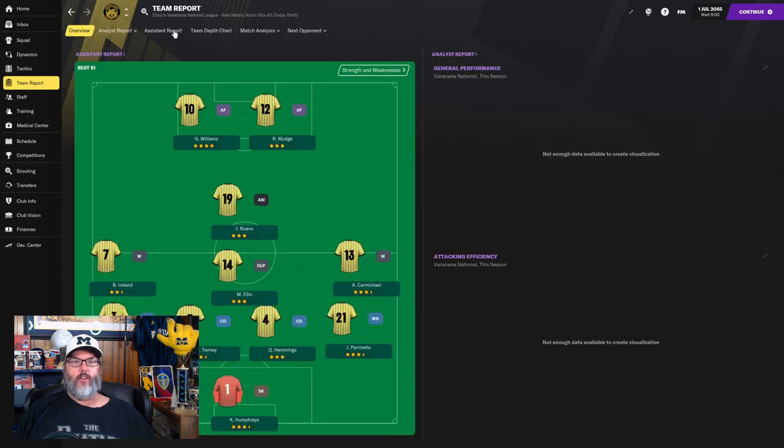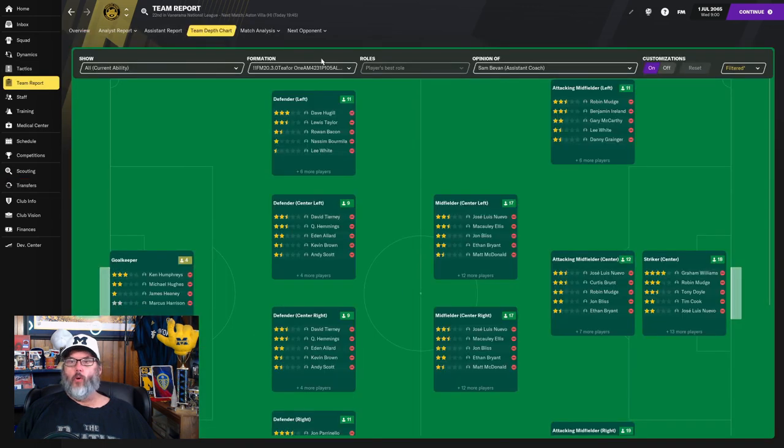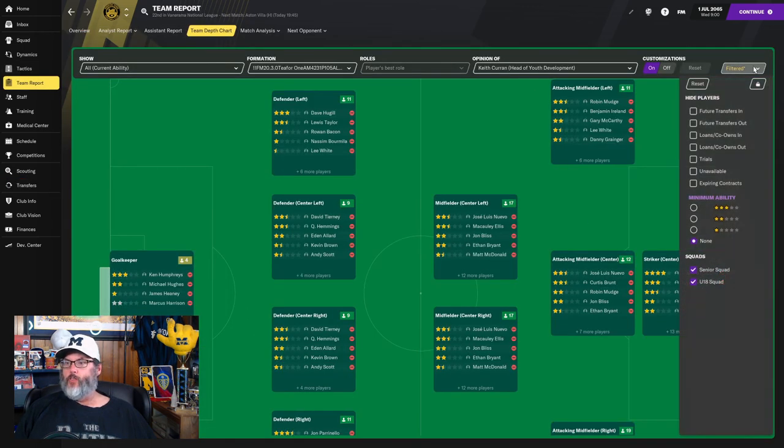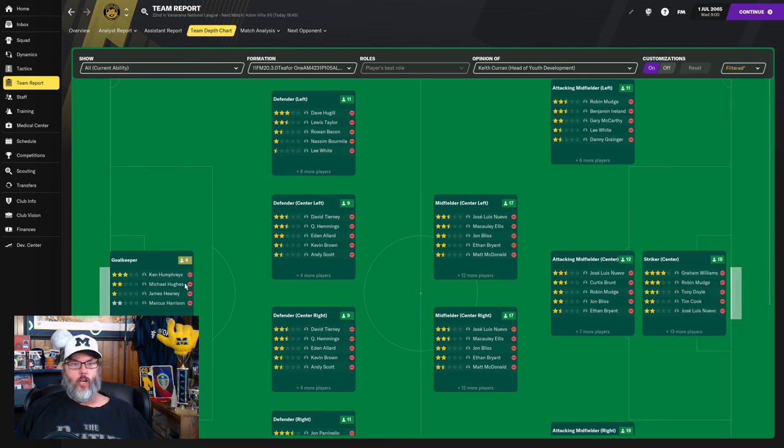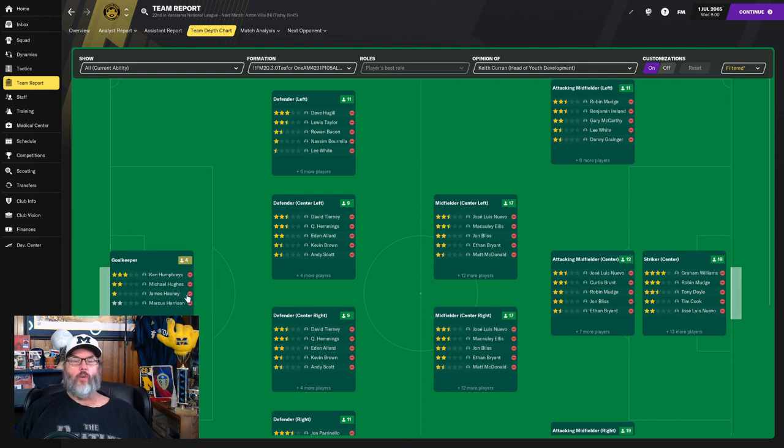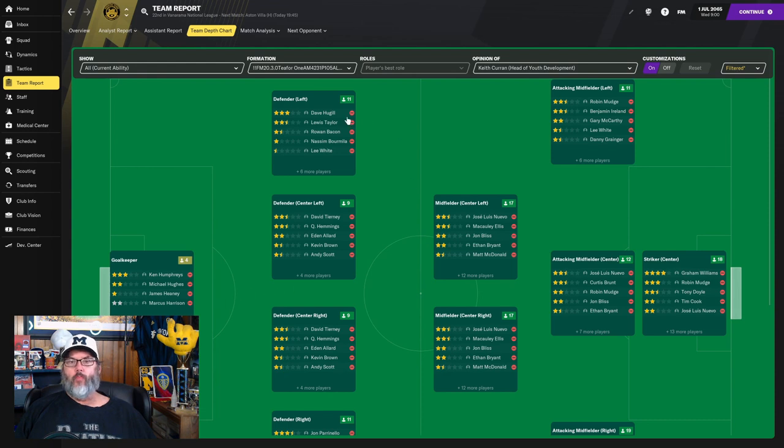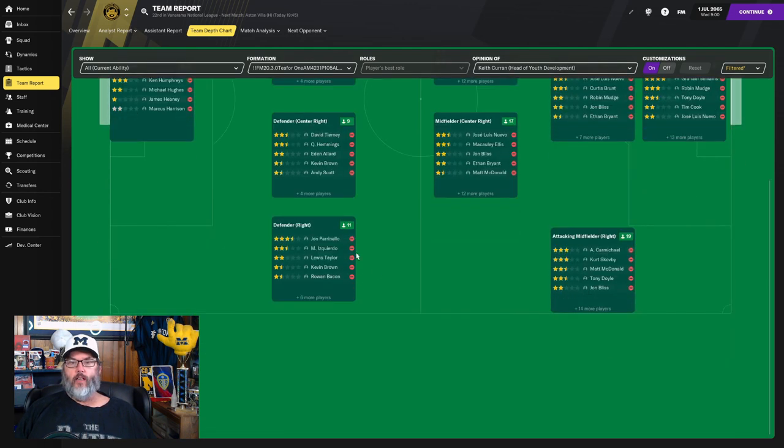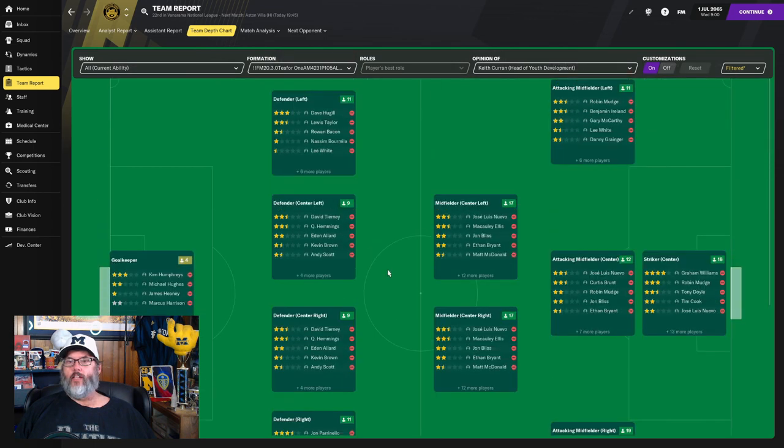I noticed that last year too. So that's our transfer business. Taking a look at the team report. So Humphreys in goal, Michael Hughes, James Haney. We just re-signed him to a new deal. Dave Hugel, Lewis Taylor, Rowan Bacon on the left side. Tierney Hemmings, Allard, and Brown in the mid. And then Perinello, Izquierdo, Taylor, Brown on the right.